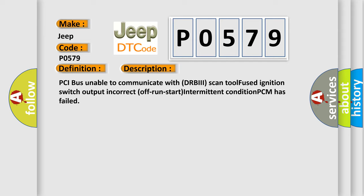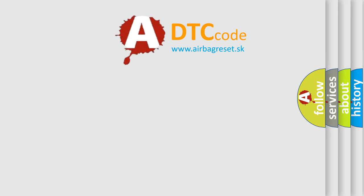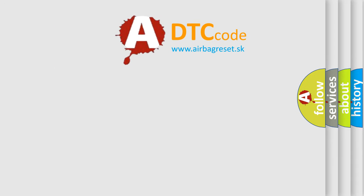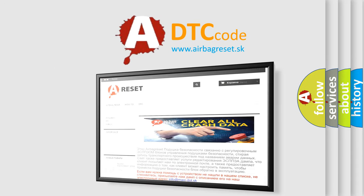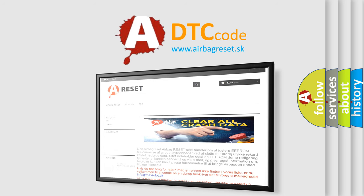The Airbag Reset website aims to provide information in 52 languages. Thank you for your attention and stay tuned for the next video. Bye.